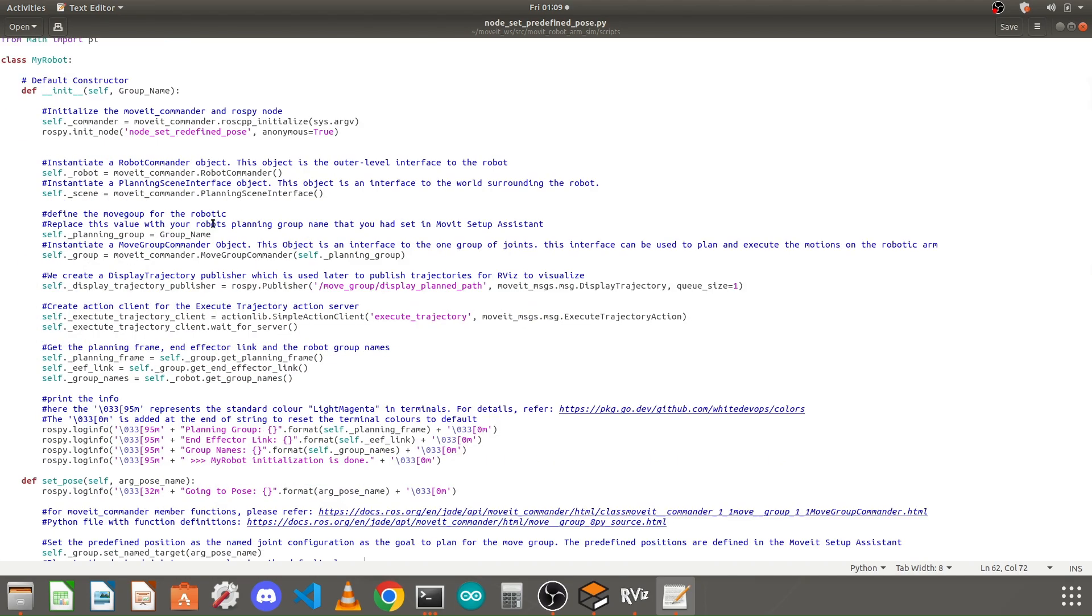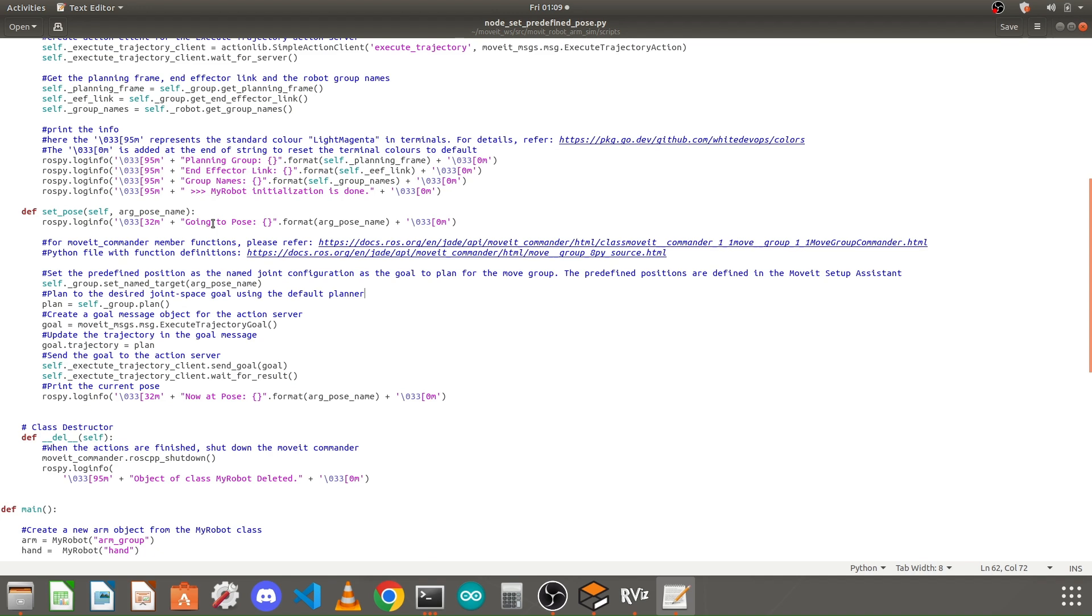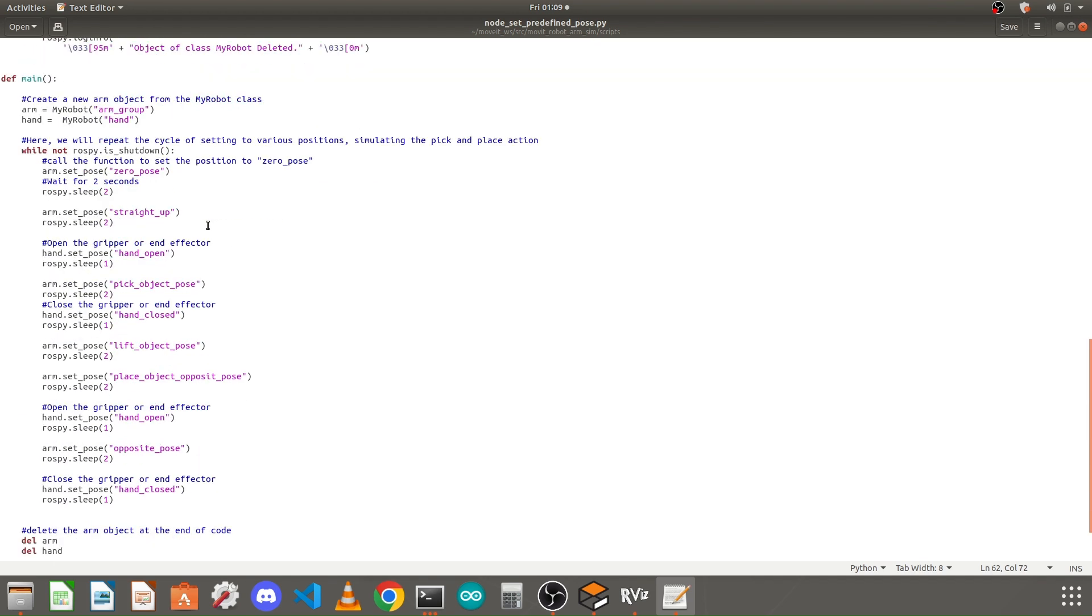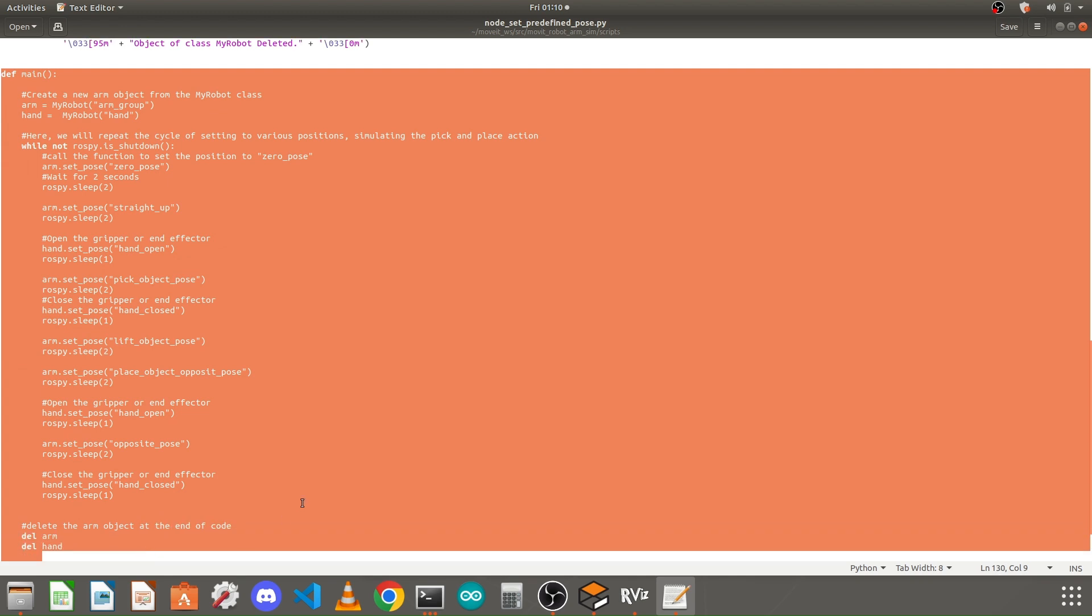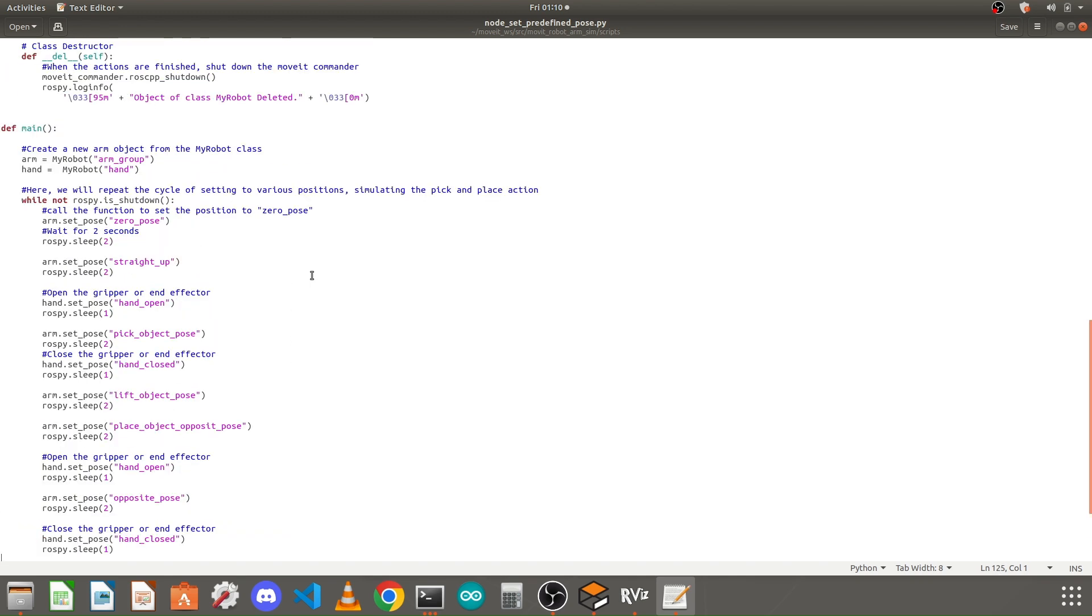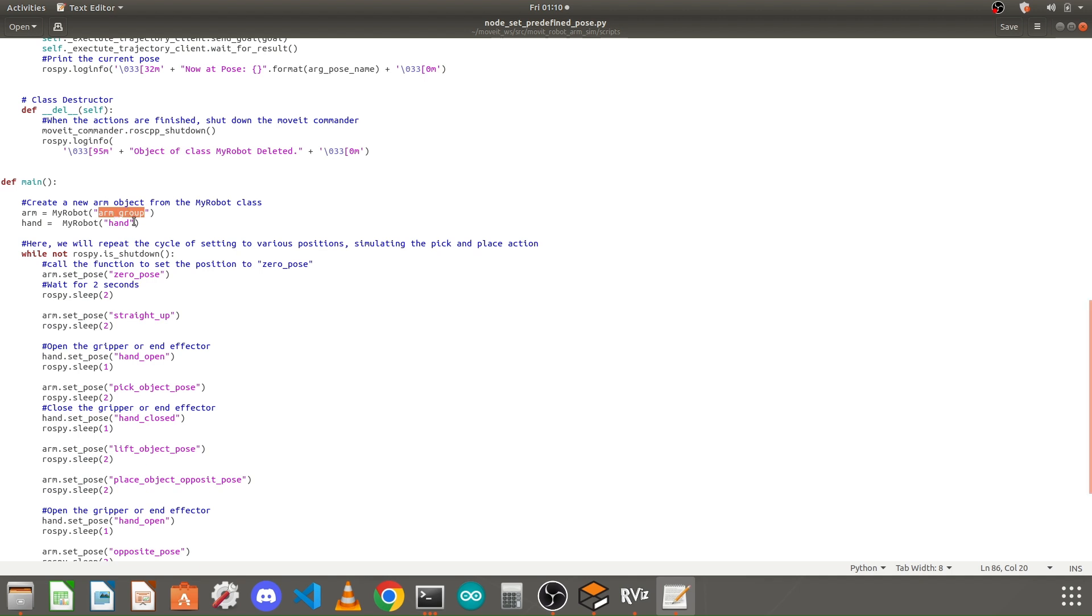The only thing you need to modify here is the main section of this script. Here I have created an object 'arm' from the MyRobot class. Whatever the group name you have given to your arm group or the group which contains your links of the robotic arm, that name you need to give here.